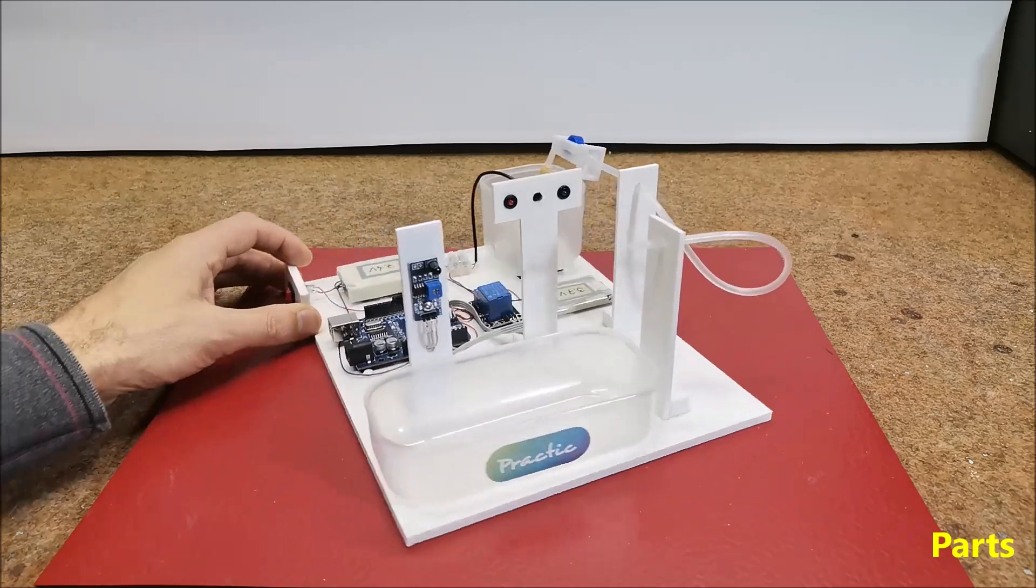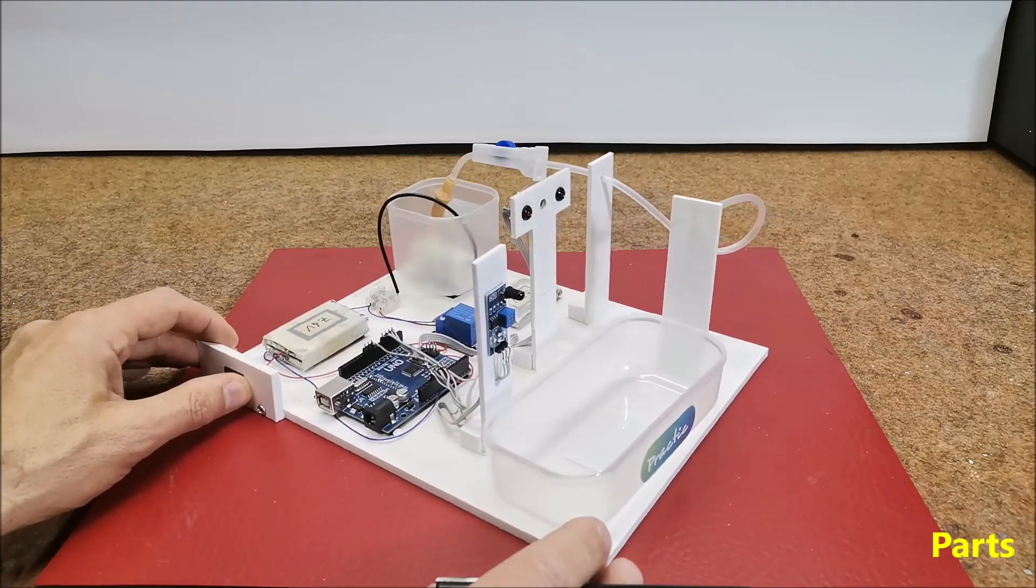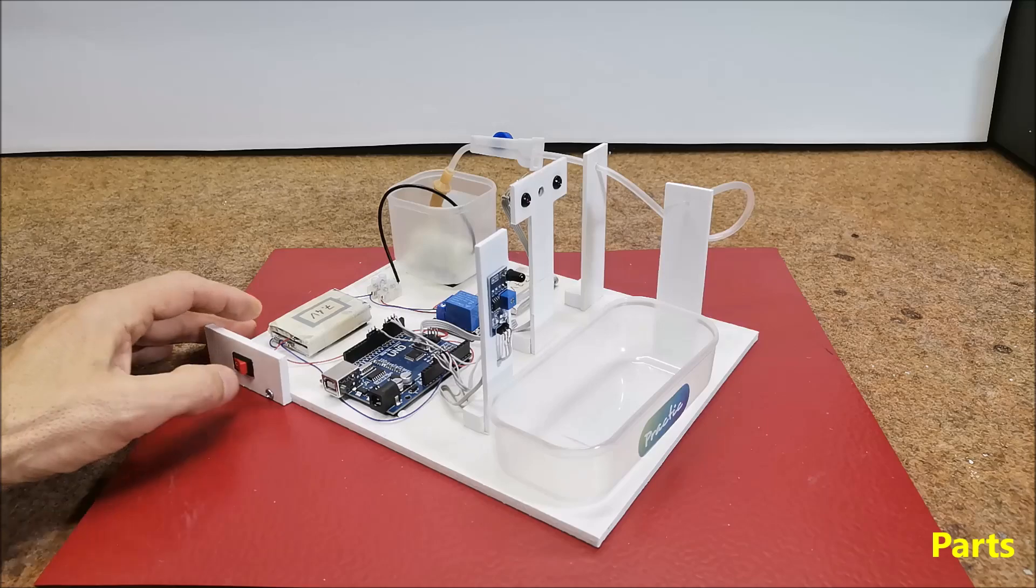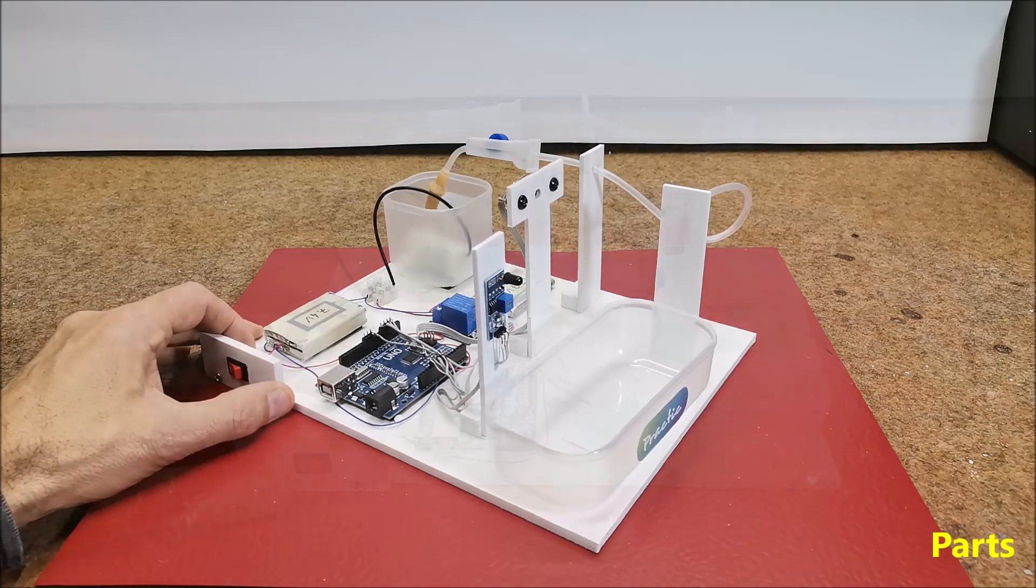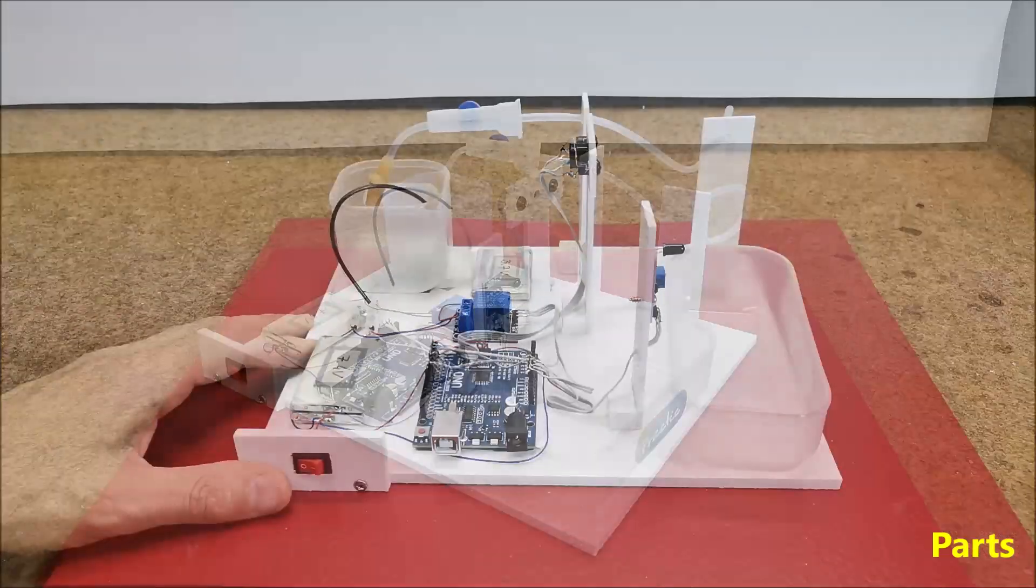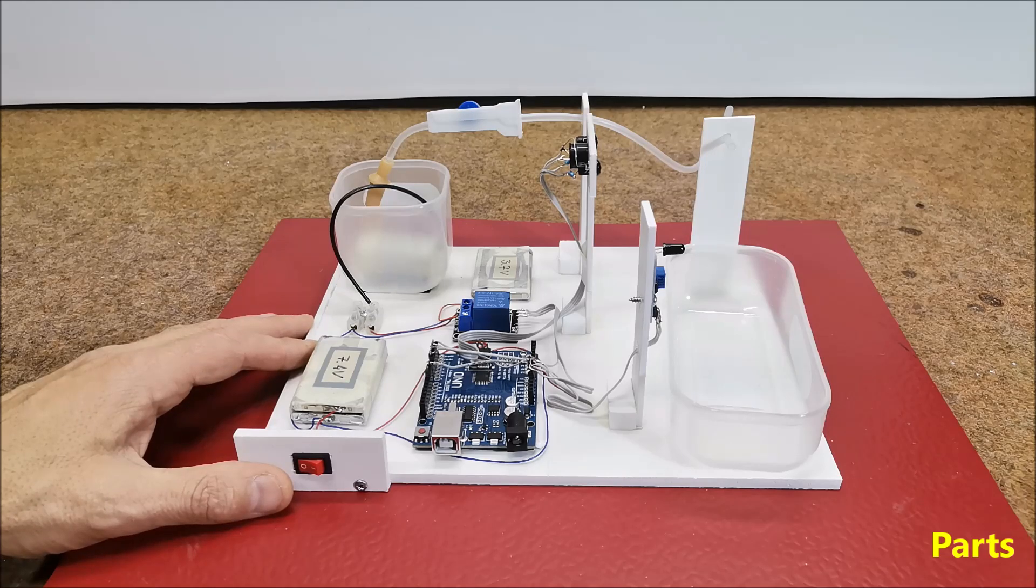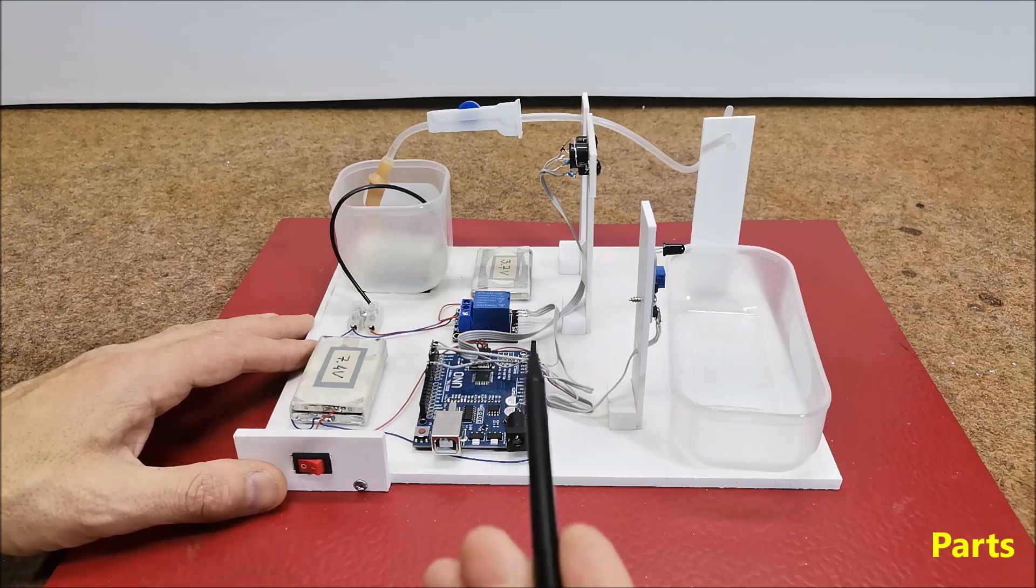Actually, I made this device together with one of my students, and it is a high school graduation project. The device is very simple to make and consists of only a few components.